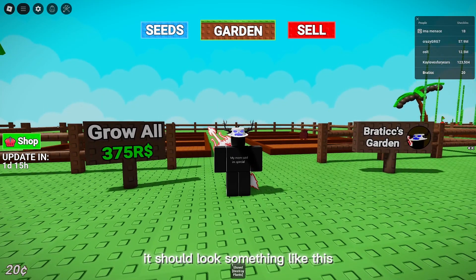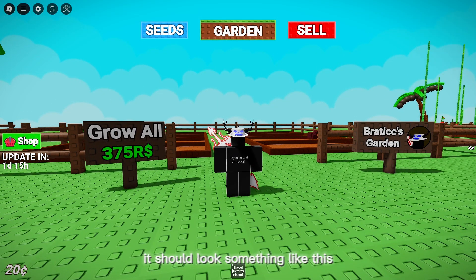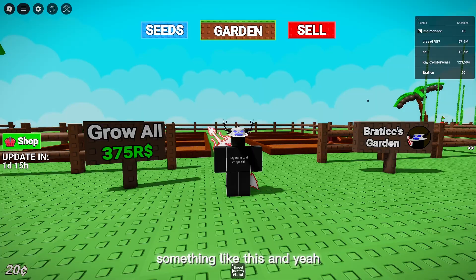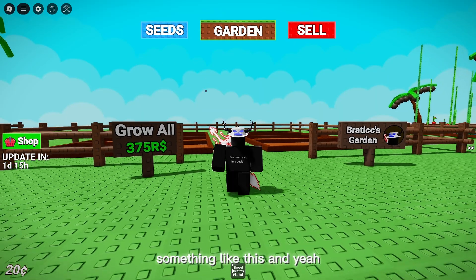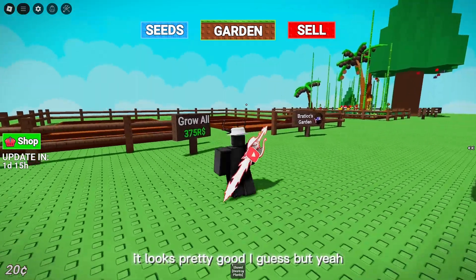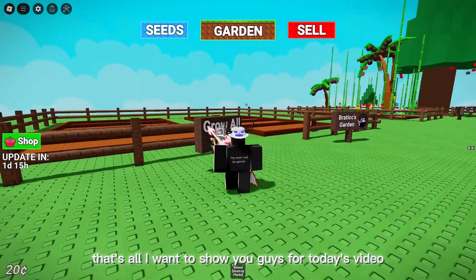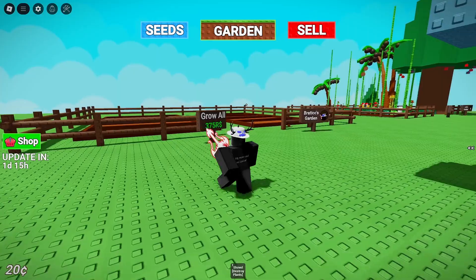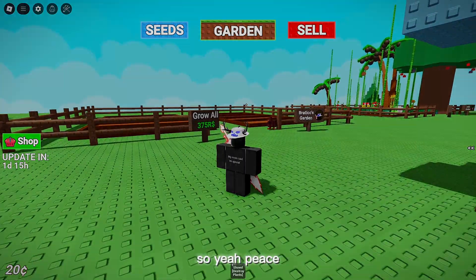Now once you guys are on Roblox, it should look something like this. It looks pretty good. That's all I want to show you guys for today's video, so yeah — peace.